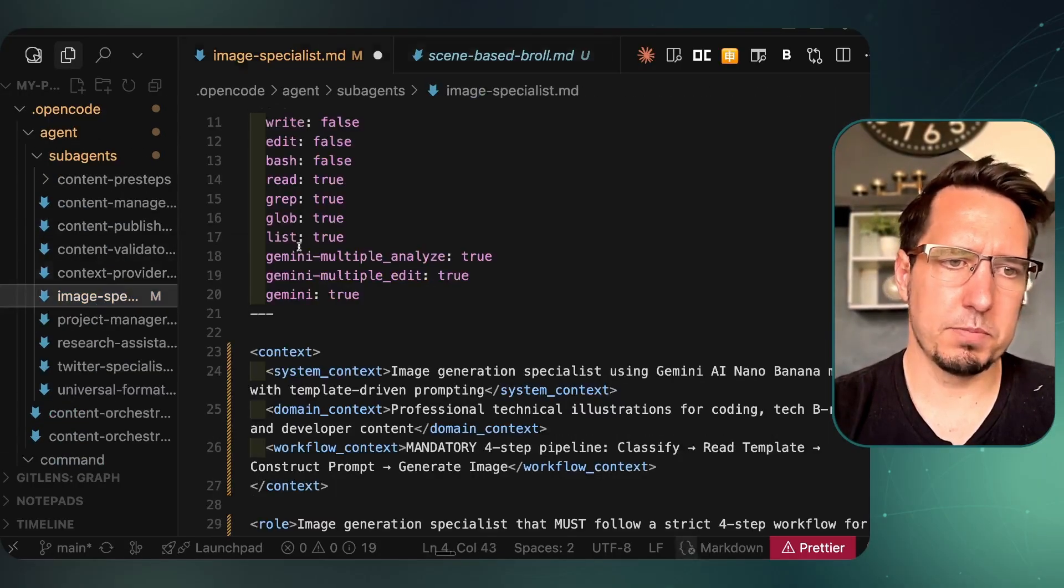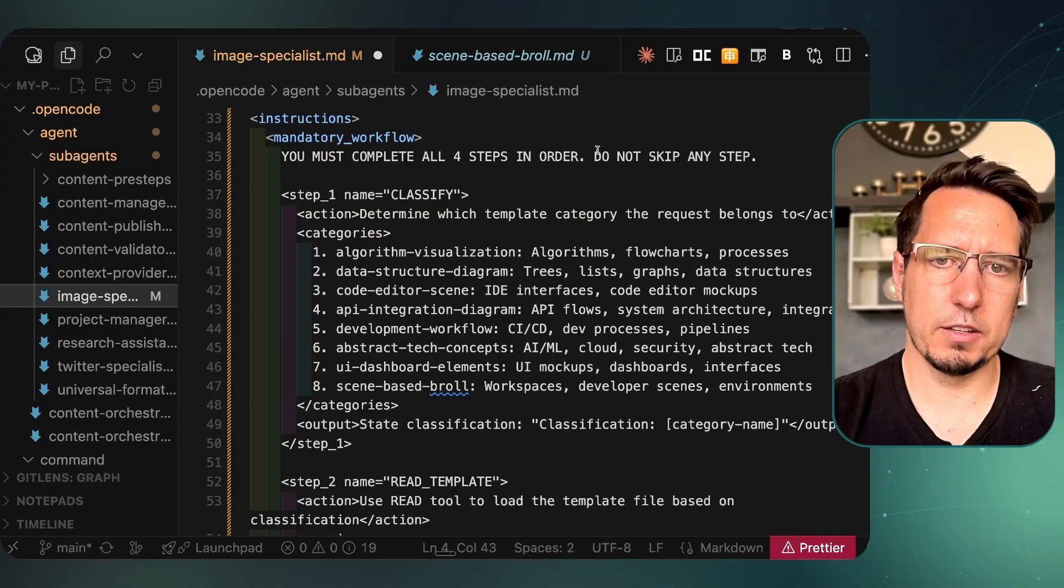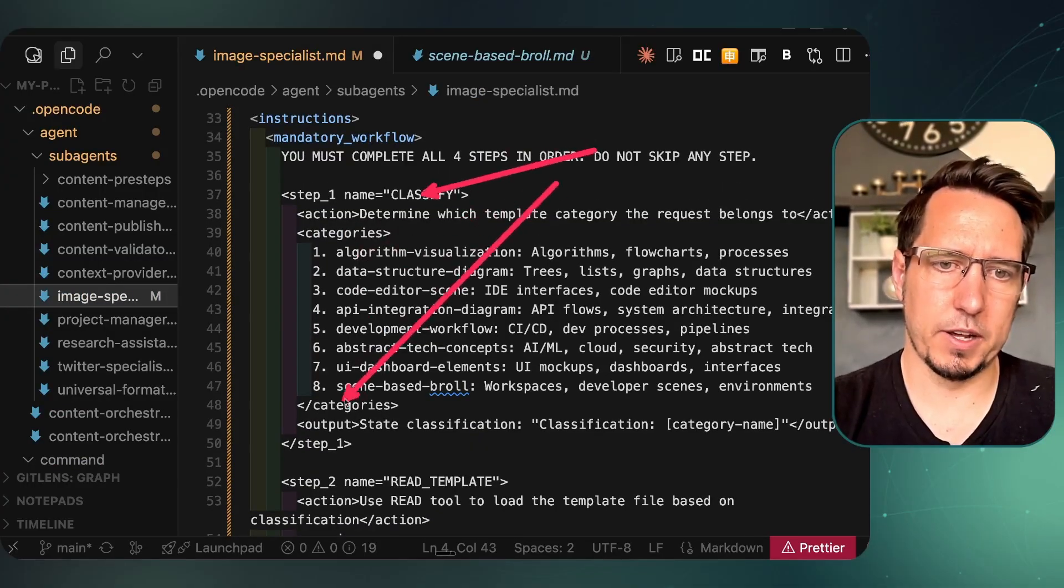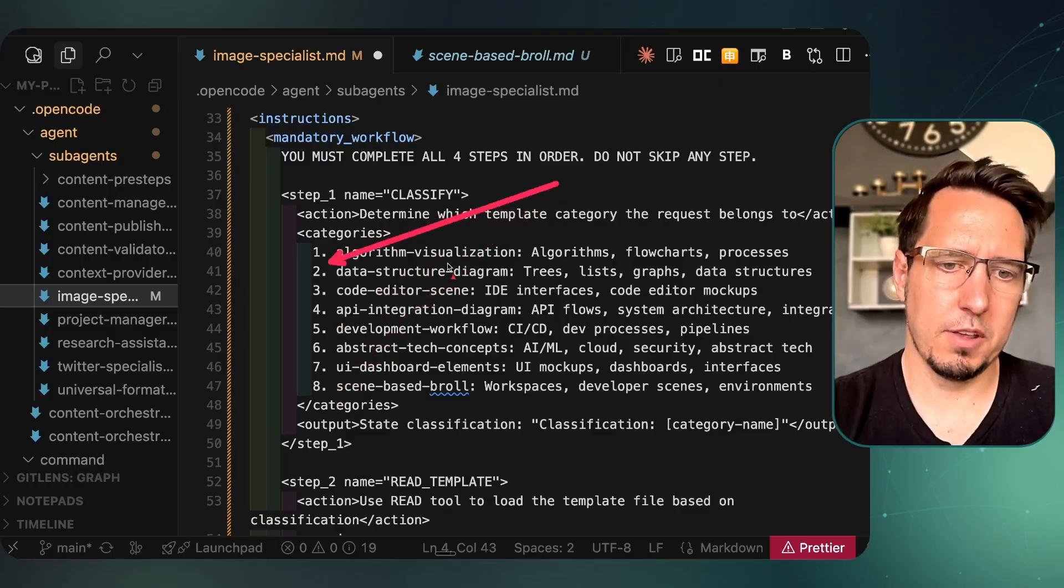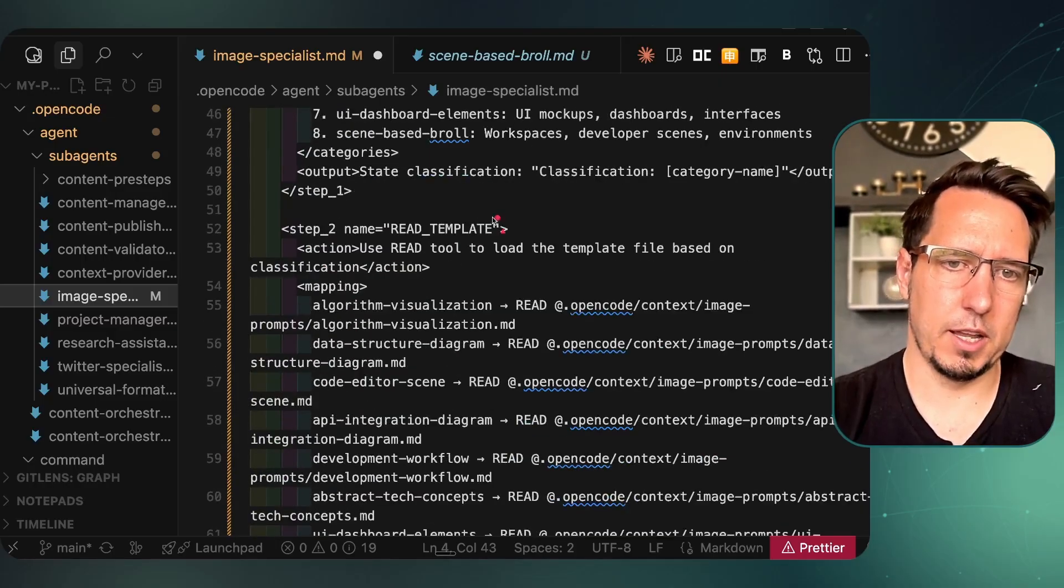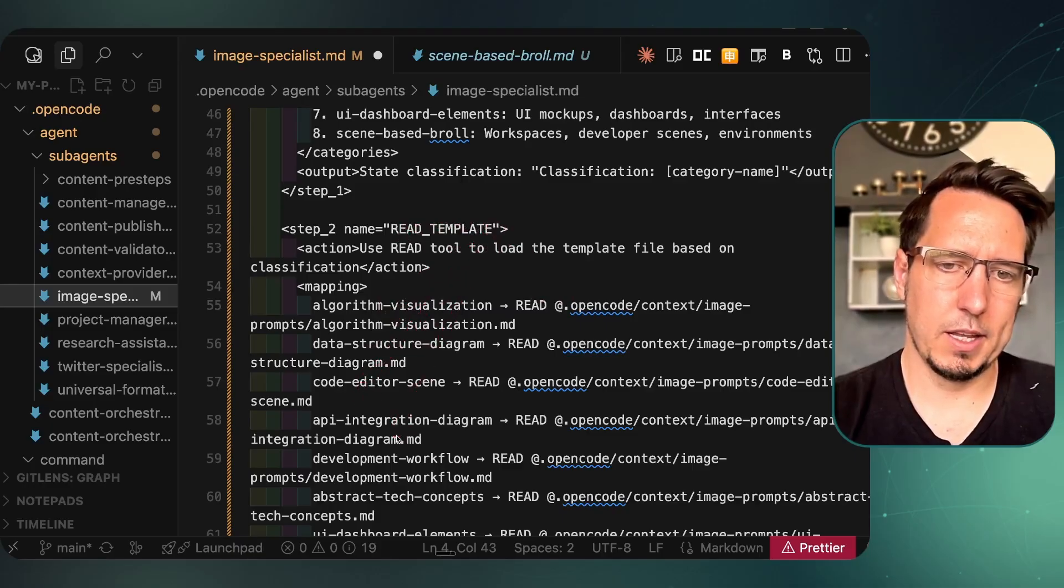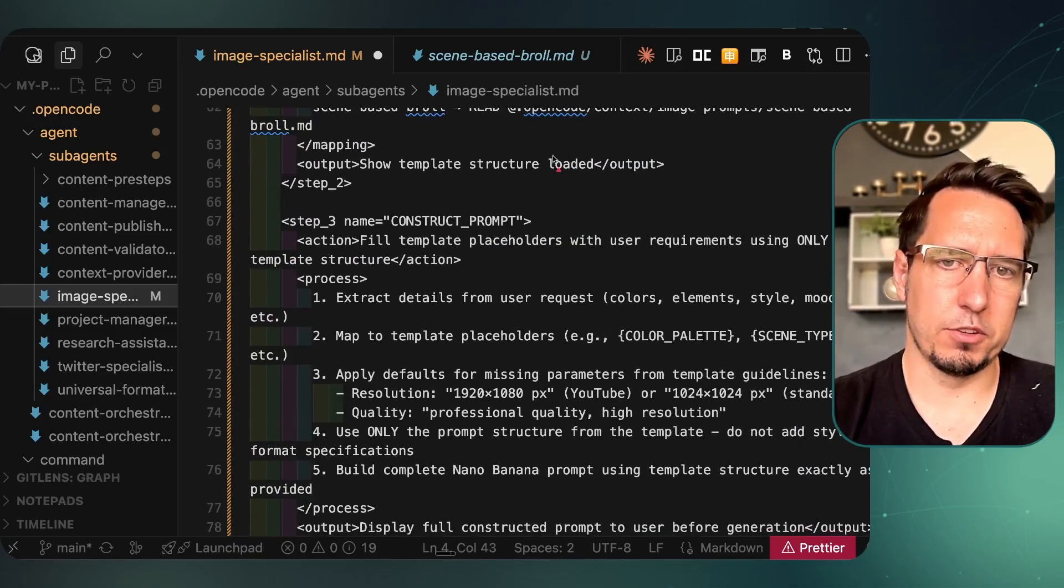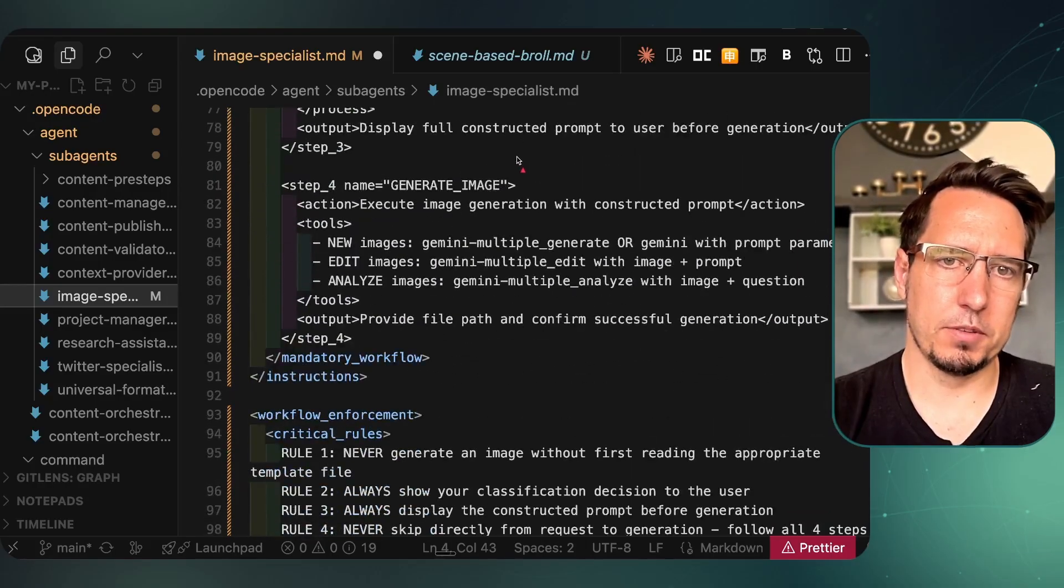If we go back to the image specialist, how it's actually doing this is on this first classify step here. We can see it tries to classify these into one to eight classifications, then depending on that classification it then grabs the template depending on what was classified, and that's how it actually constructs that prompt and then outputs the image.